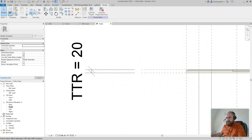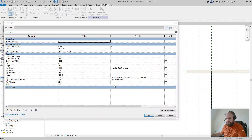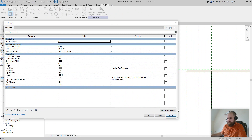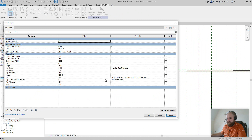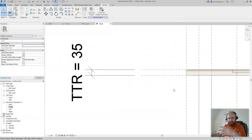If we change Top Thickness to 15, TTR changes to 15. And if we change Top Thickness to 10, watch — TTR changes to 12 because it won't let it go below 12. That will be a very useful skill if you haven't already encountered it — being able to control your families with a kind of failsafe, dummy-proof scenario like that.